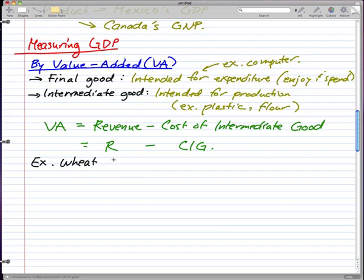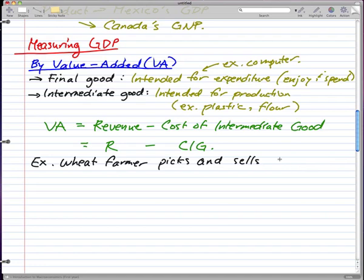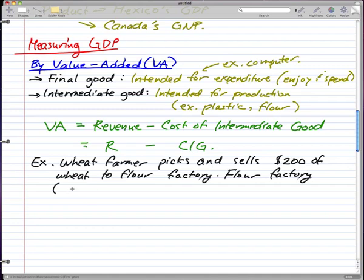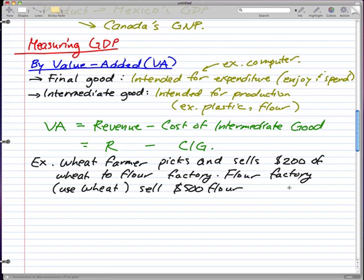Here's an example: a wheat farmer picks and sells two hundred dollars of wheat to the flour factory. The flour factory buys the wheat, uses it, and makes it into flour, which they then sell.